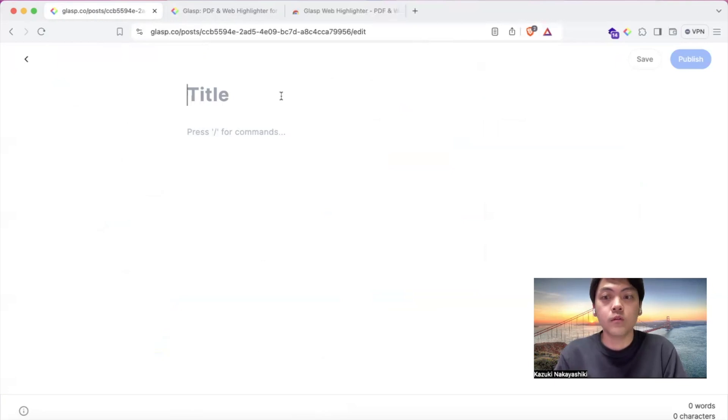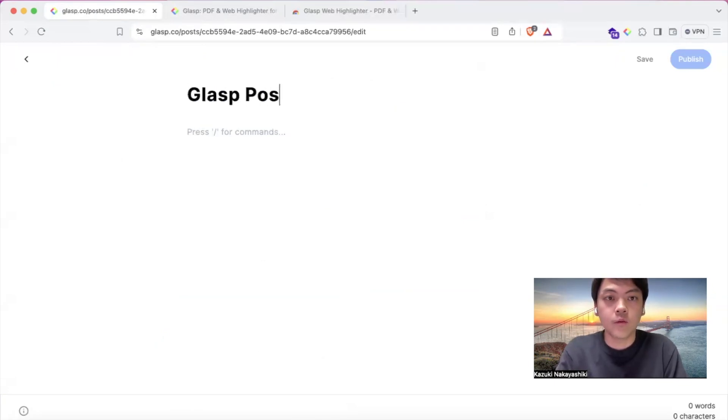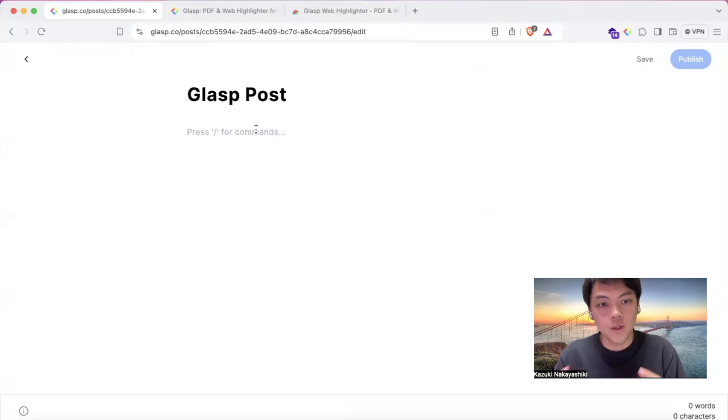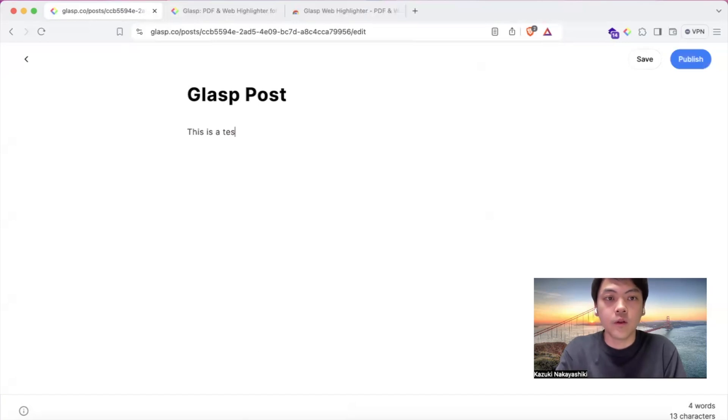You can choose any title like 'Grasp post', then you can type anything like, this is a test post, and so on.